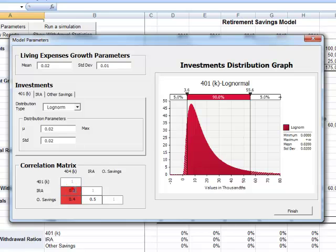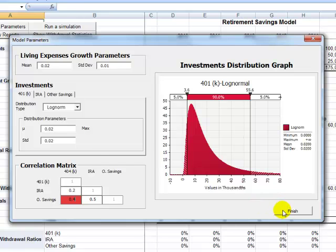The last step allows entering the historical correlation for the portfolio of investments. When the user clicks on Finish, a correlated time series model will be written in @RISK and the simulation will start.